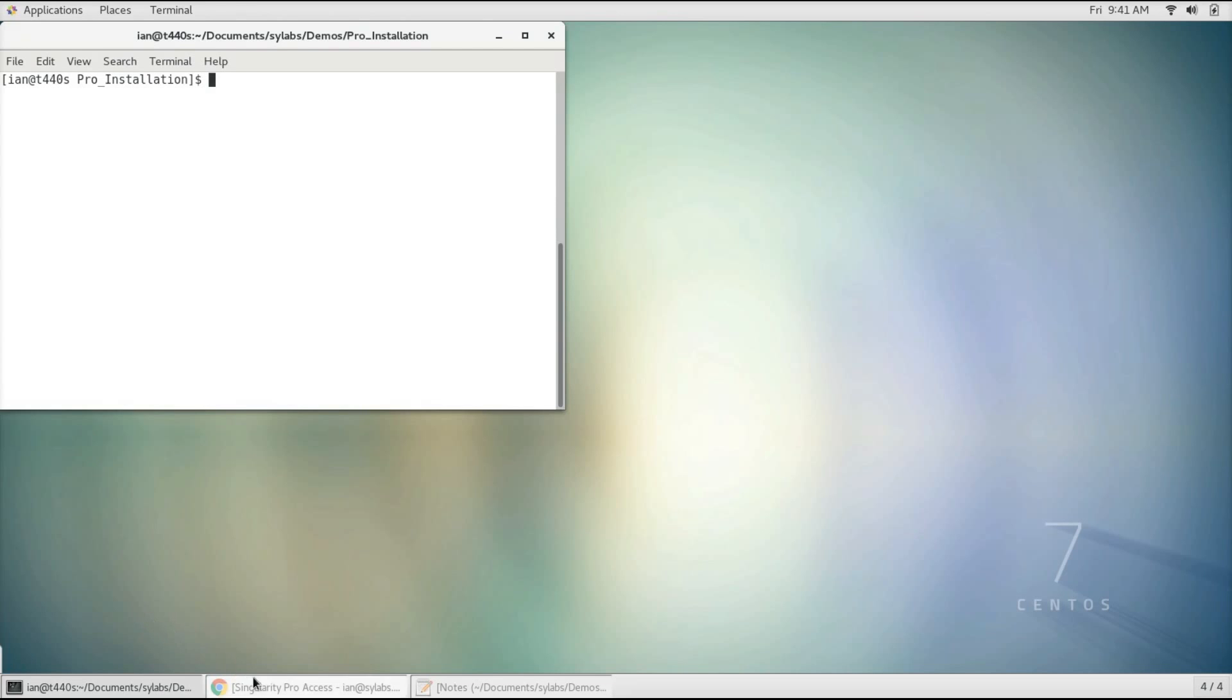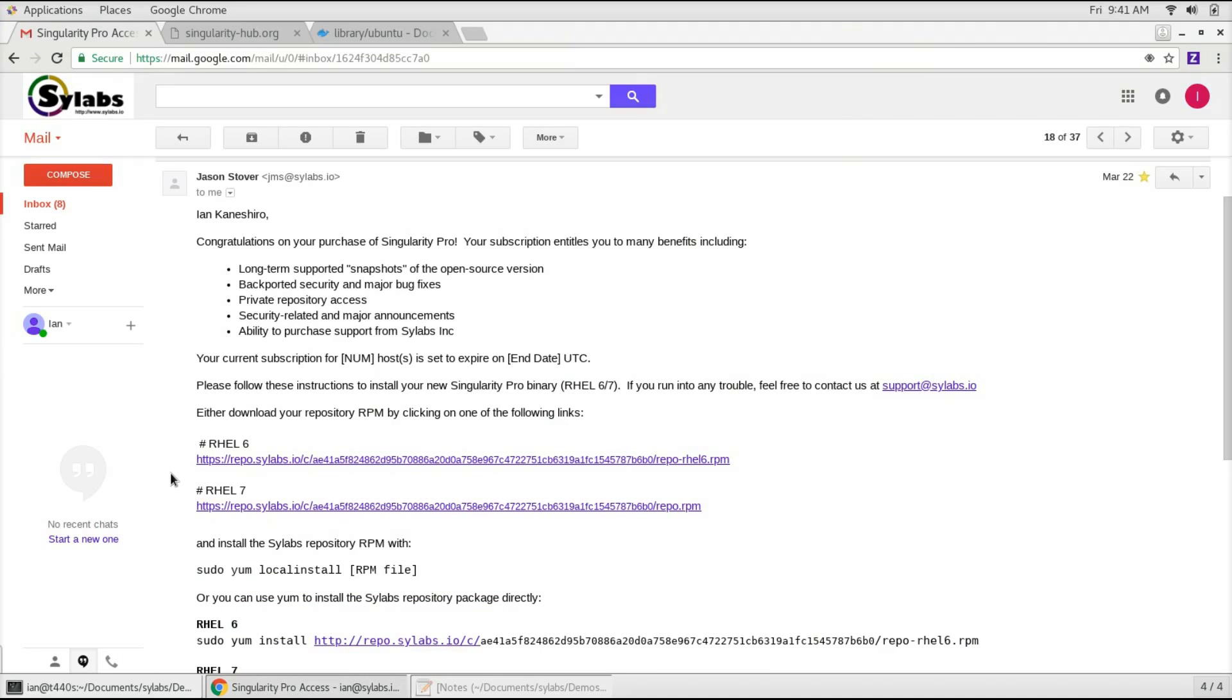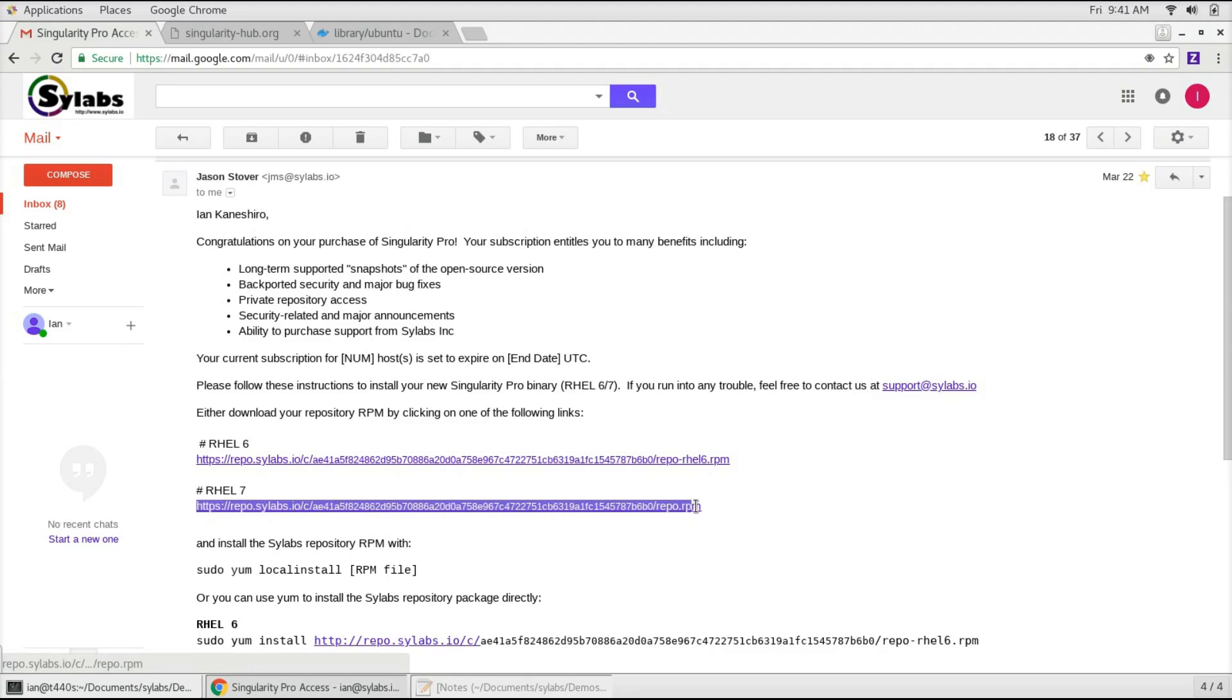If you already have a license, you should receive an email giving you access to our repos. Our repos contain all of our Singularity Pro packages for a specific distribution and version. In my case I'm going to be using the rel7 repo, so I'm just going to copy this link right here.